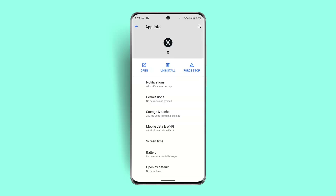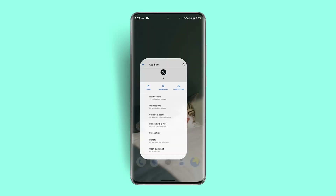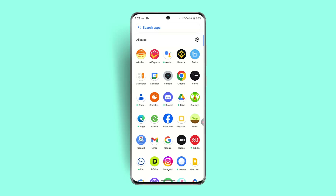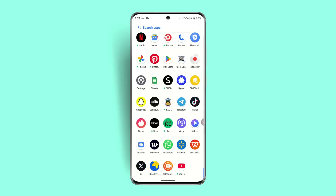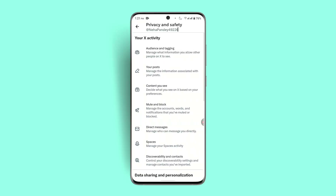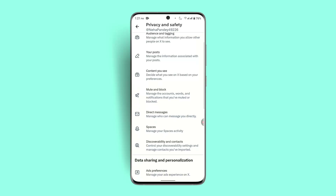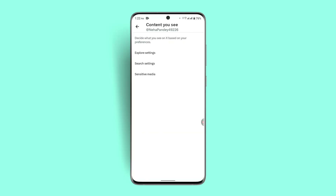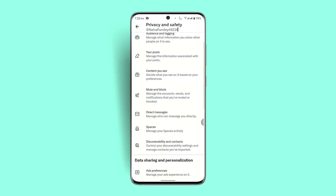Another possible issue is if you've actually enabled age restriction within the Twitter app itself. Head to your Twitter application, go to Settings, then go to Privacy and Safety. From there, go to Content You See and check if you have any of those options enabled. Adjusting these settings should also help fix the age restriction issue.